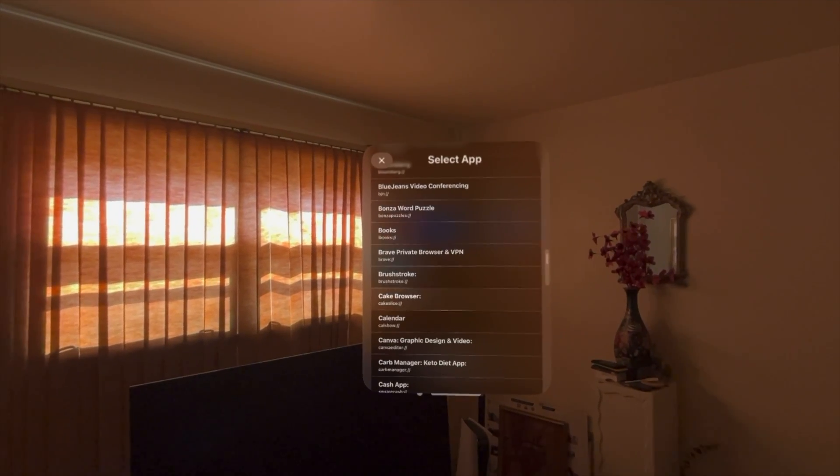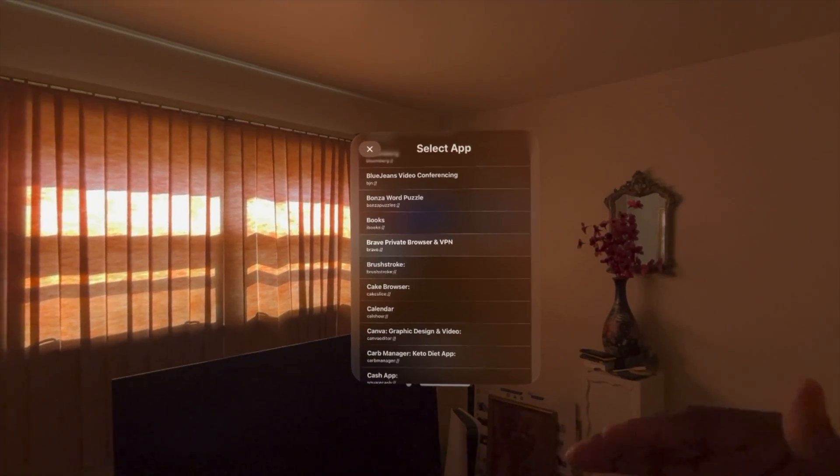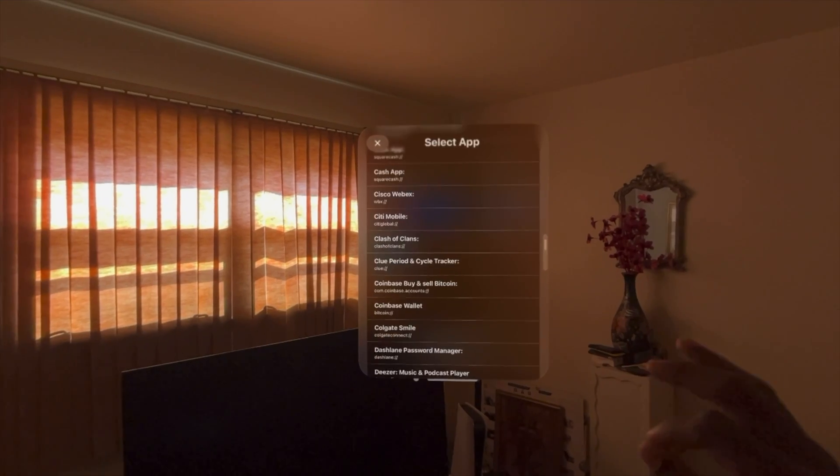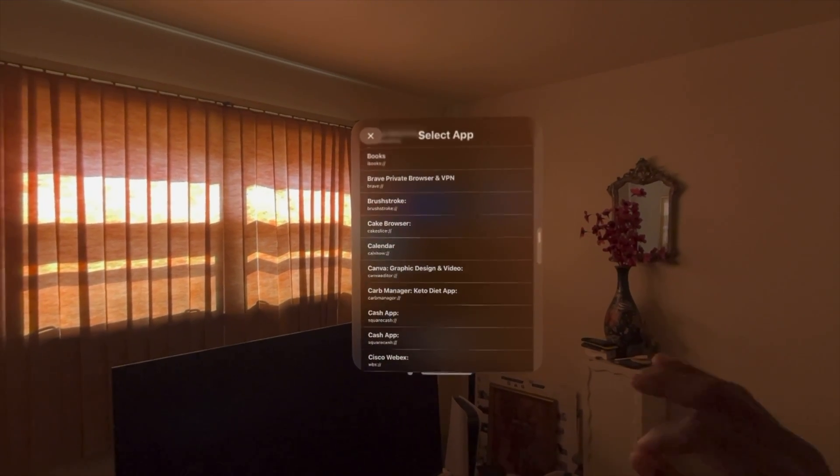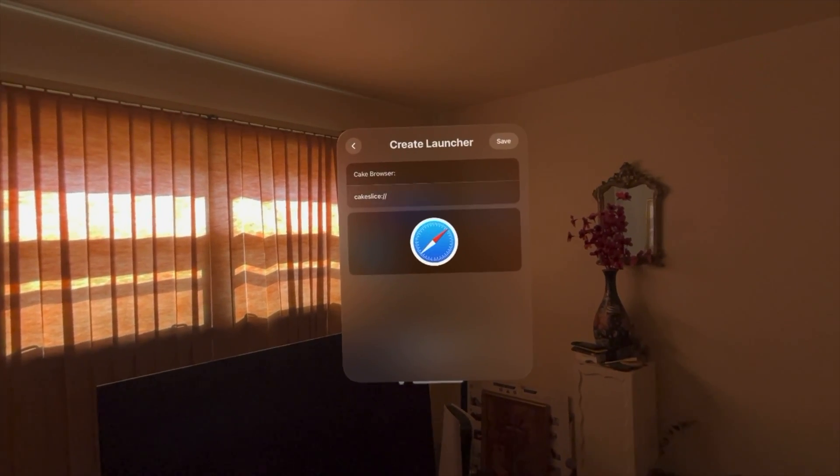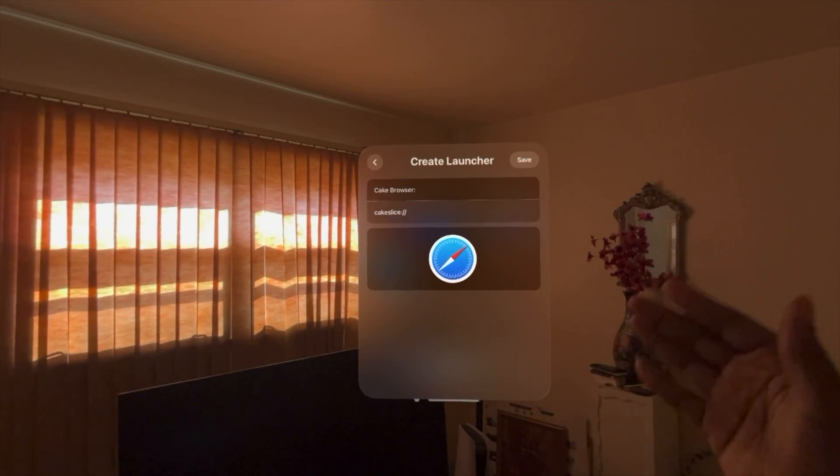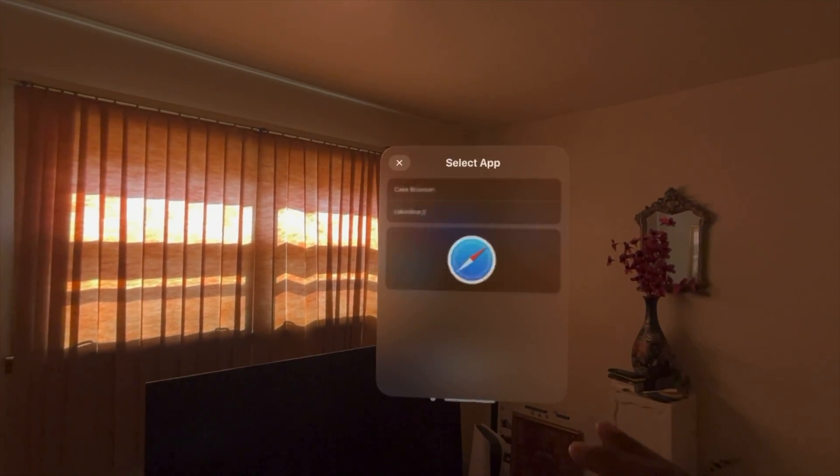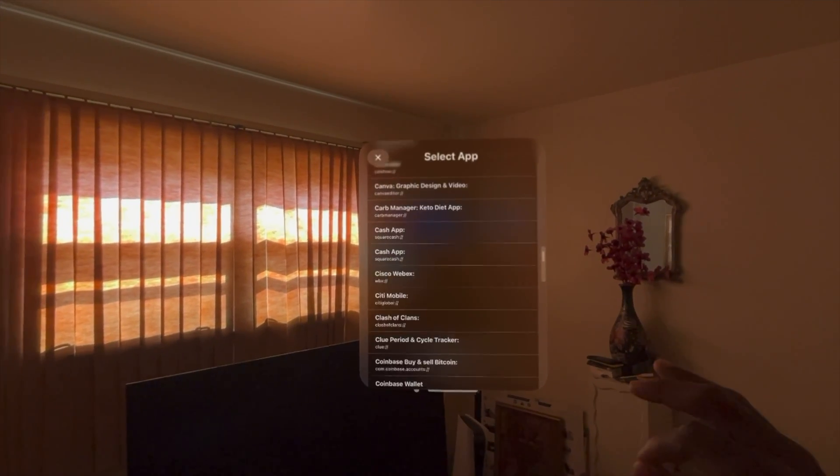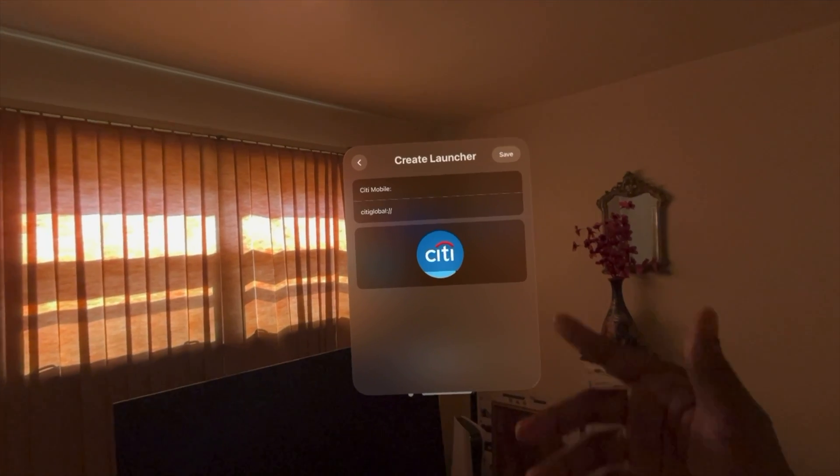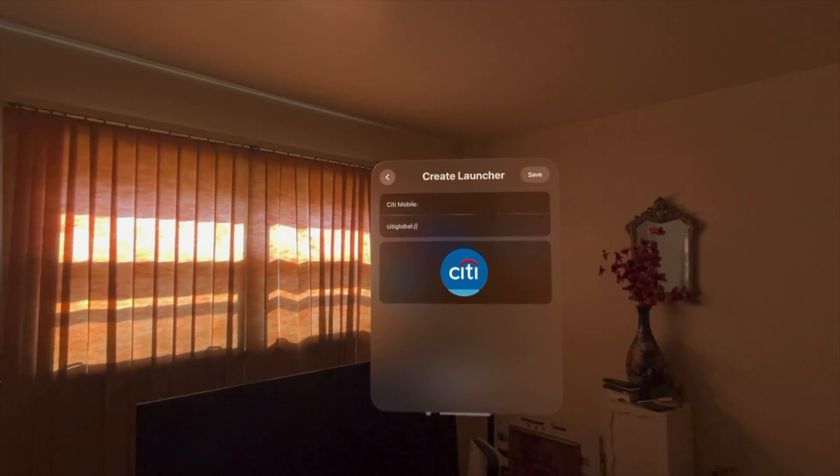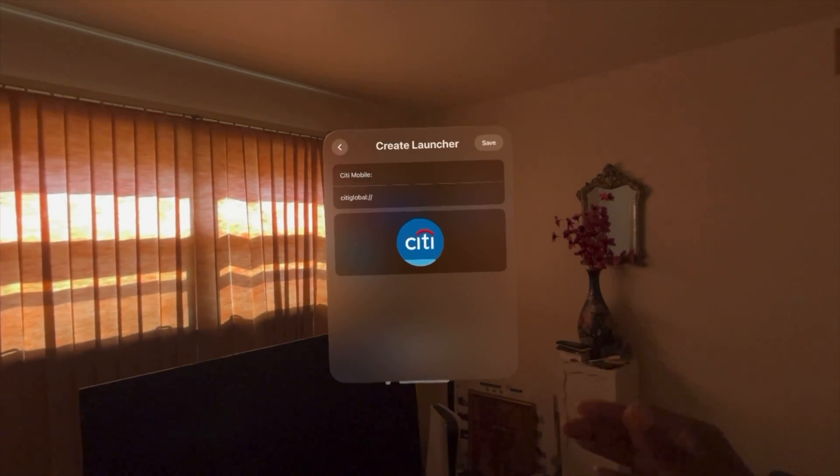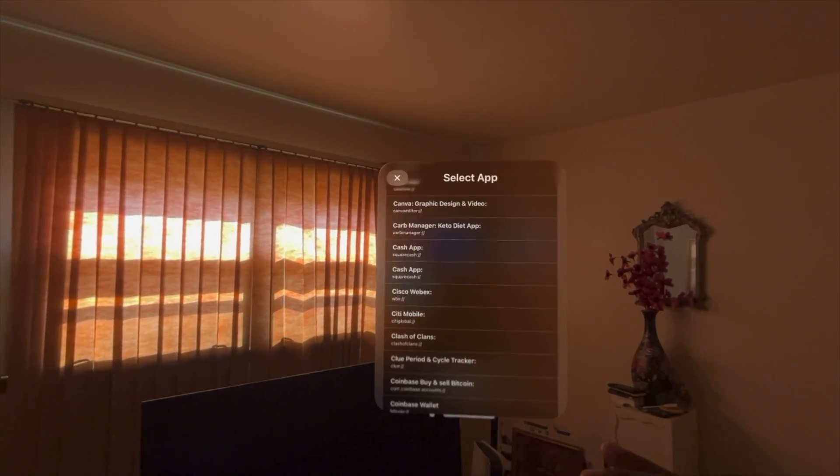If you access any of these apps on a regular basis, you can then add them on here. Let's say I want to add the Cake browser, it'll give you a logo. Obviously, that's the Safari logo. But let's say City Mobile, they should have their logo on here. See, you got the City Mobile logo there. So you can add that.